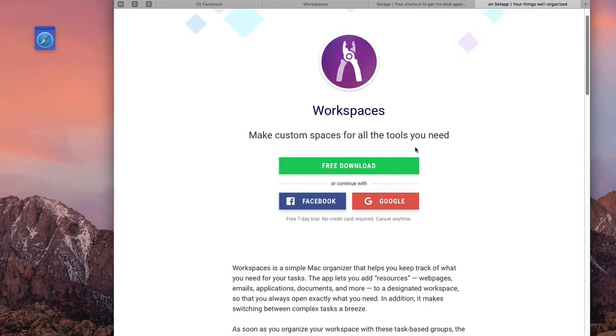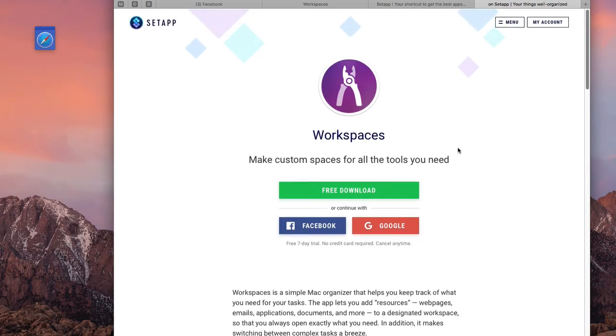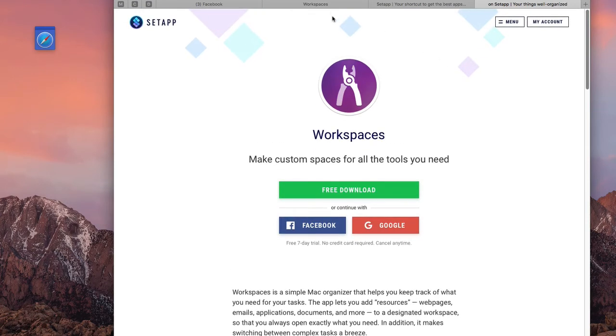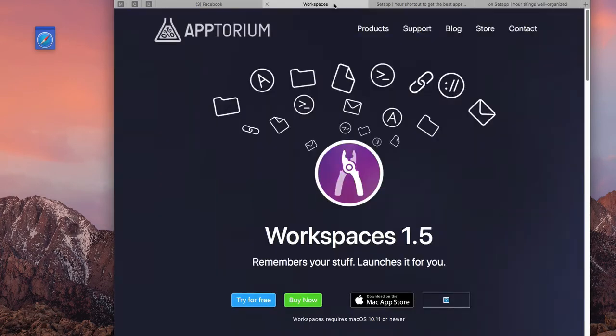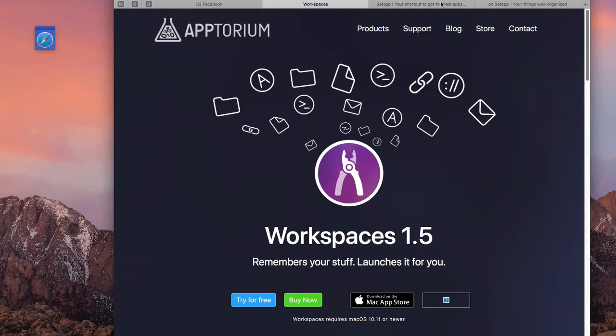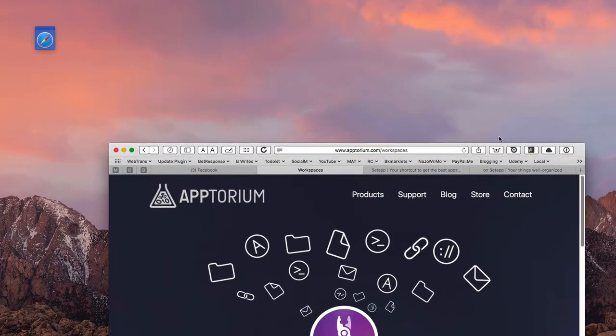I'll put the link here as well. And again, you can download it here or you can do it within their application. So let's go back to Setapp here. Setapp is a very easy to use application, and I'm going to show you the reason why you might find it useful for your daily workflow.